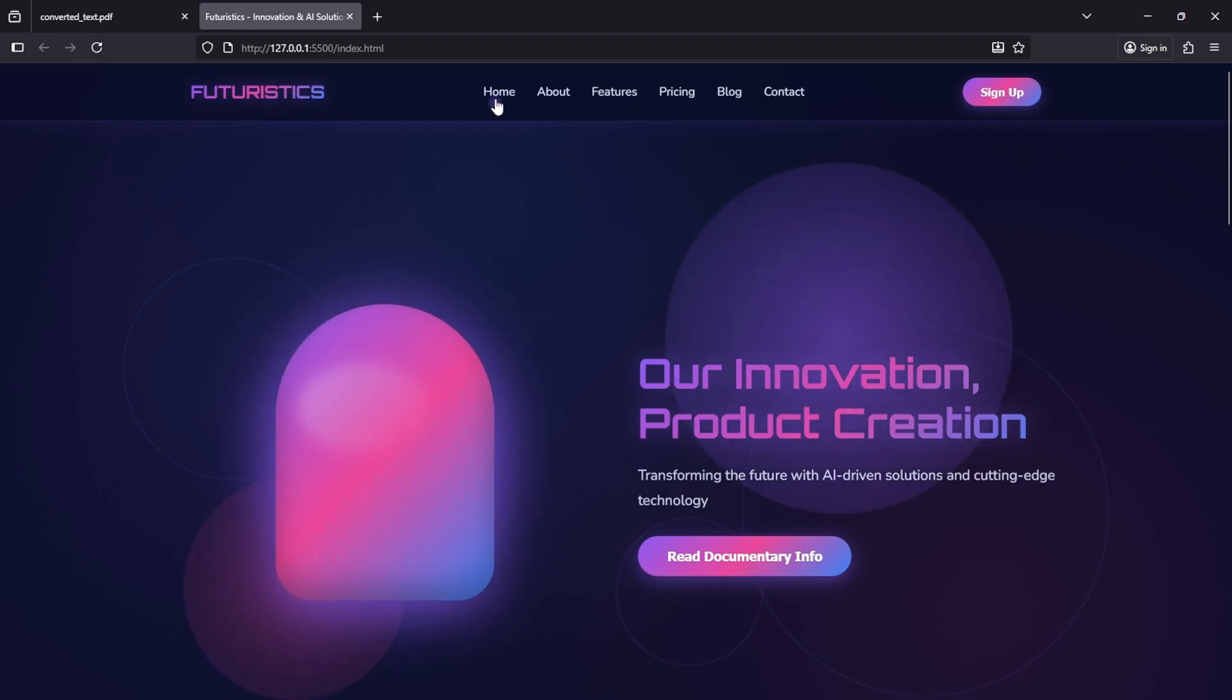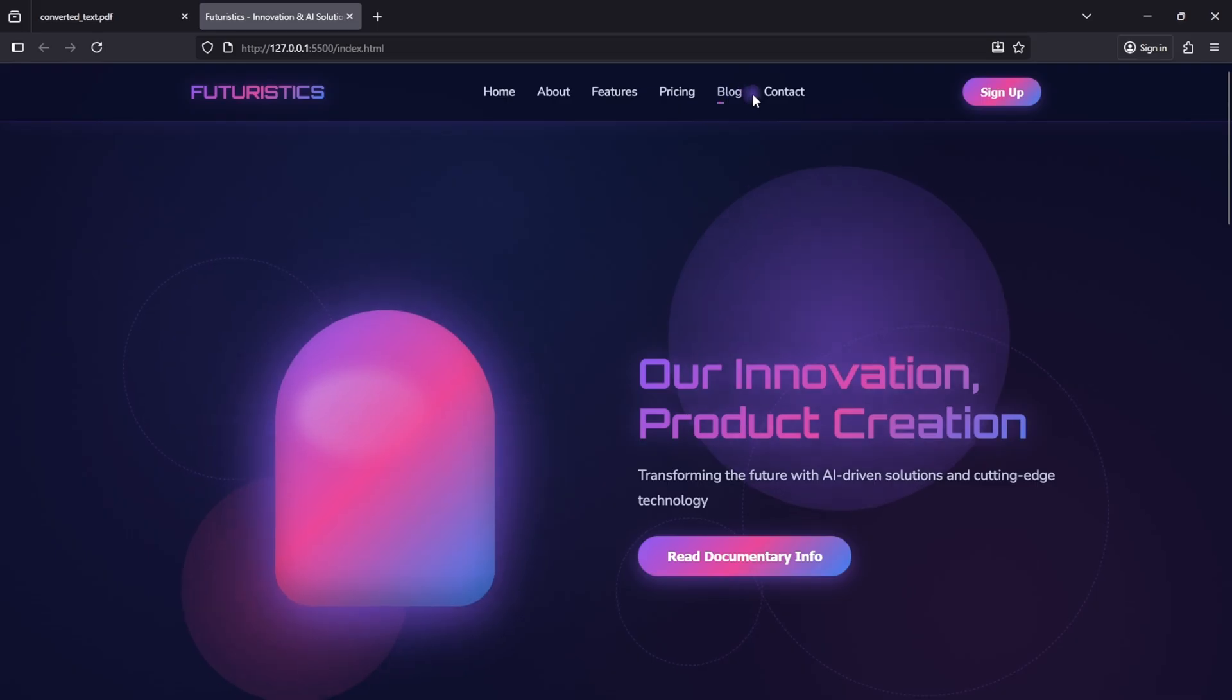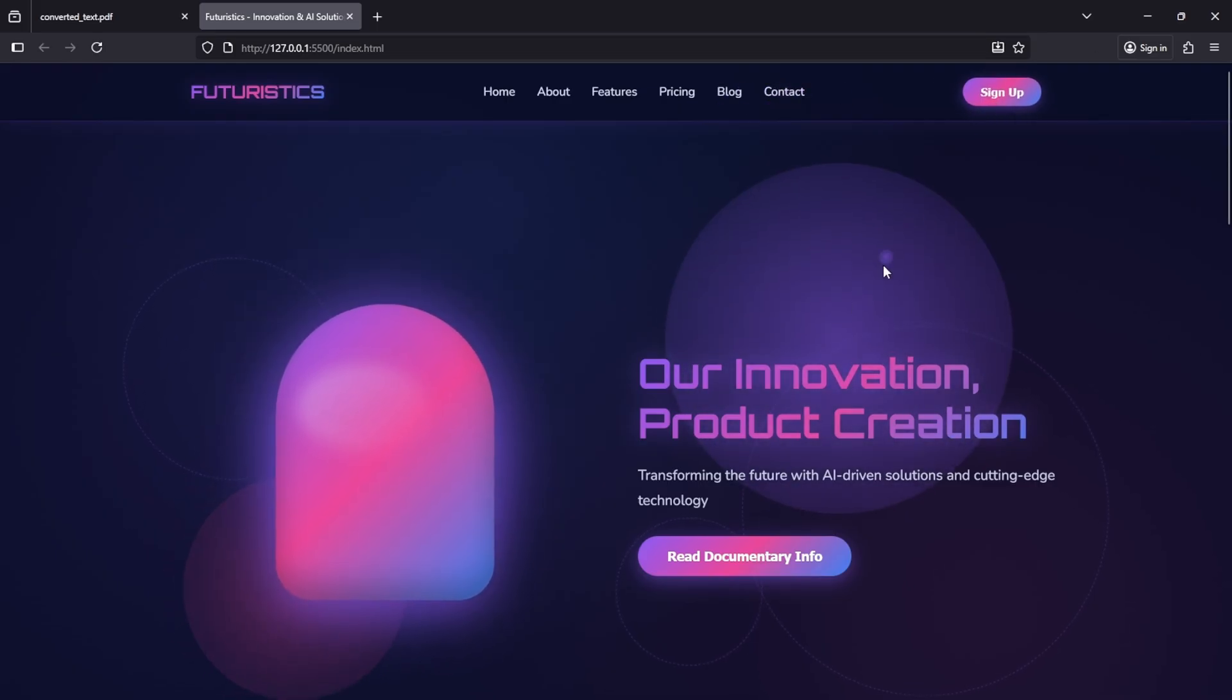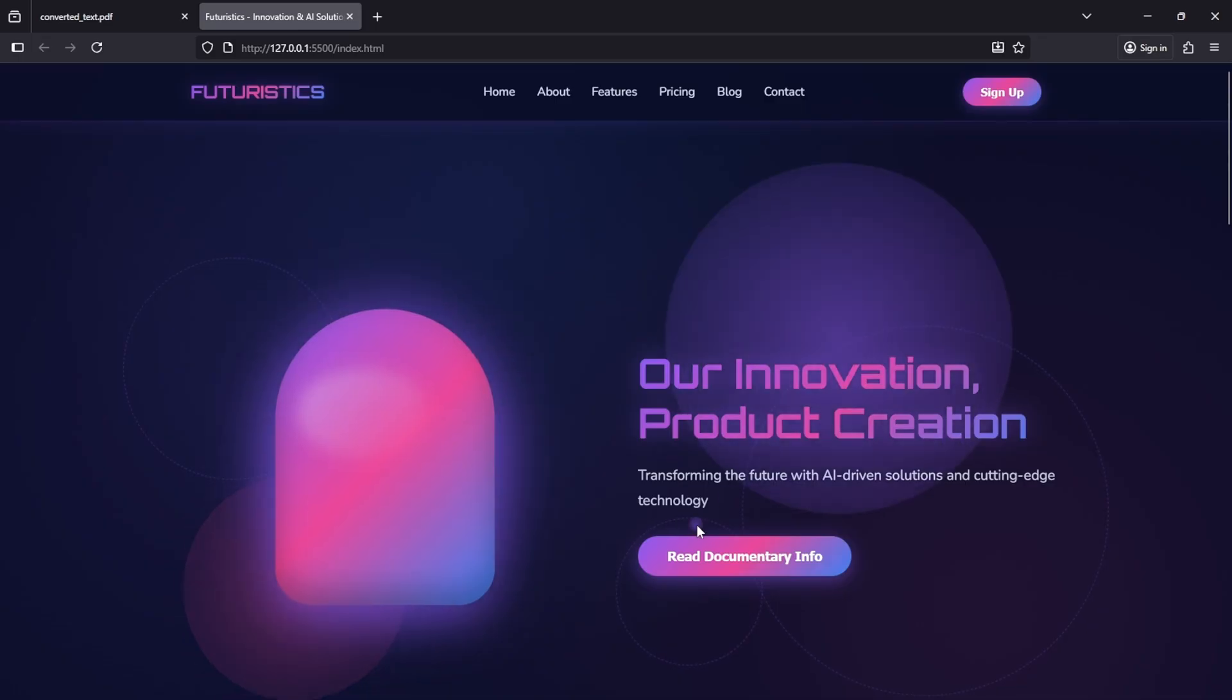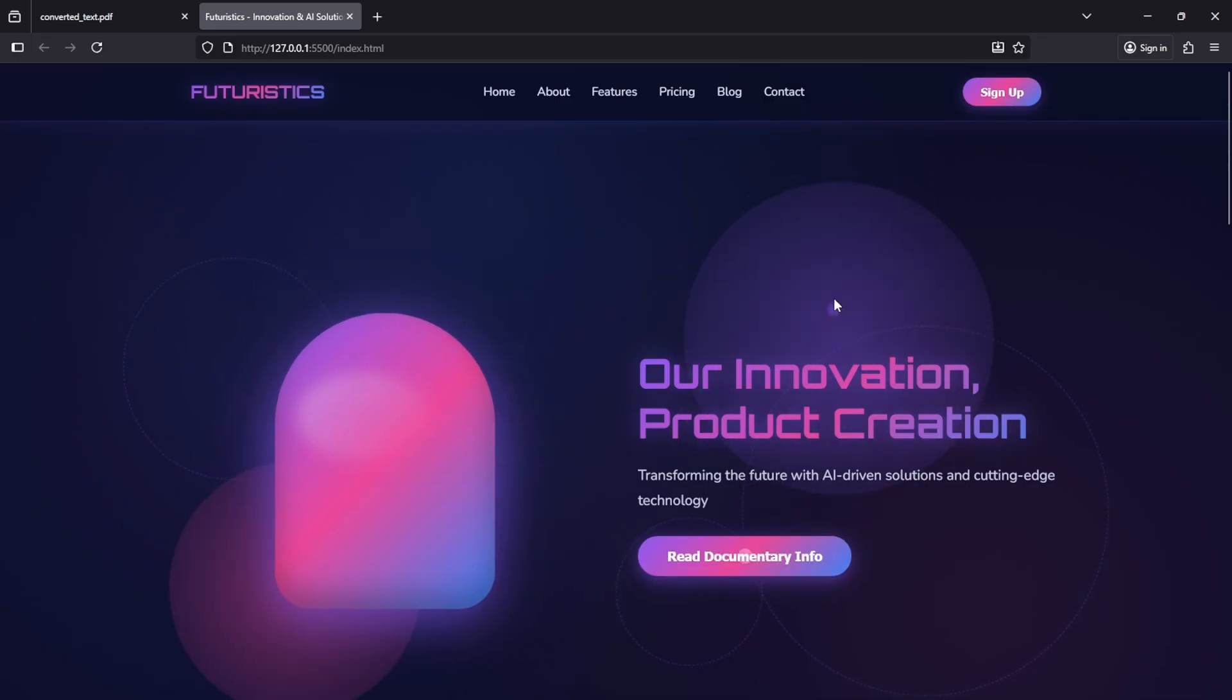When we hover over the home or feature nav items, we see a beautiful gradient underline animation. The sign up button looks great, and the heading text has a stylish gradient color. The download info button also looks sleek. You can notice a smooth animated background, like a floating ball.